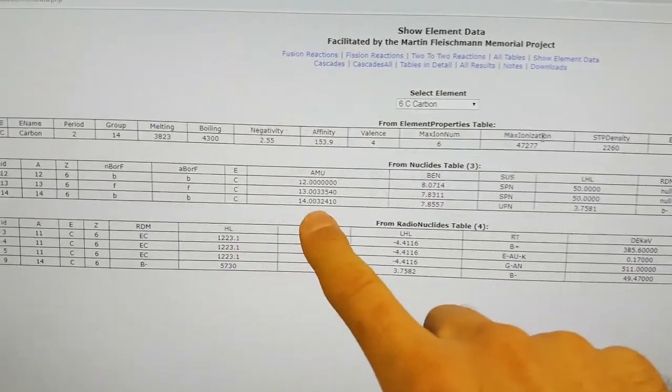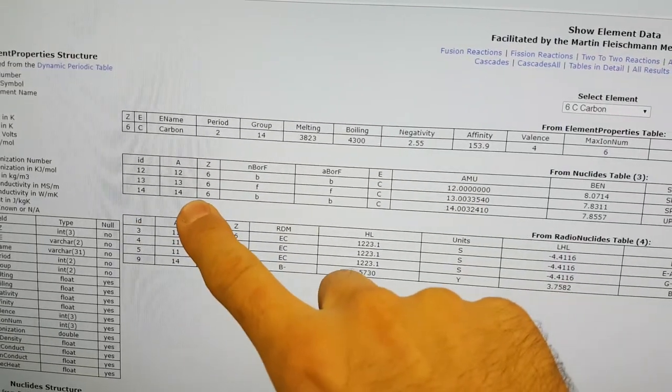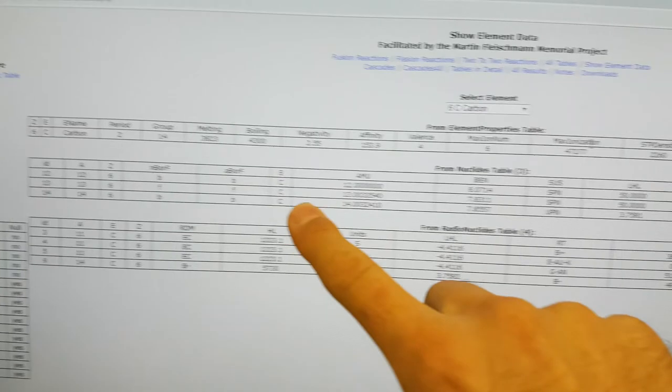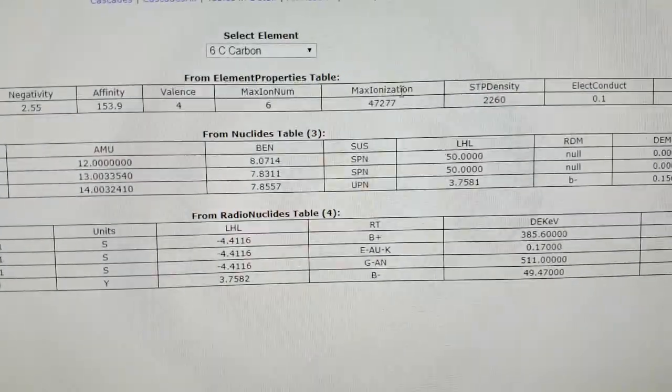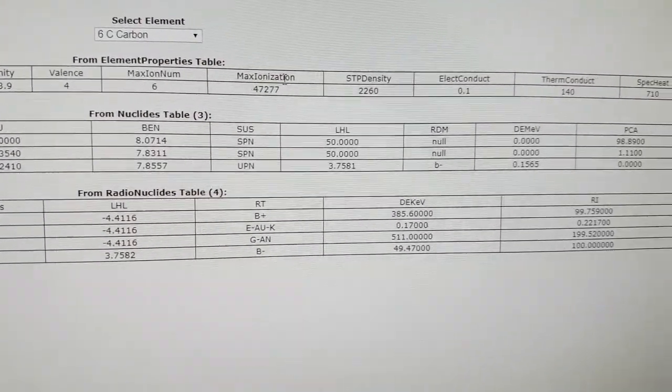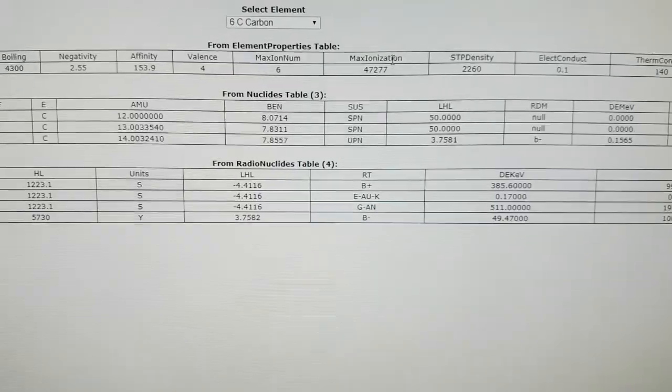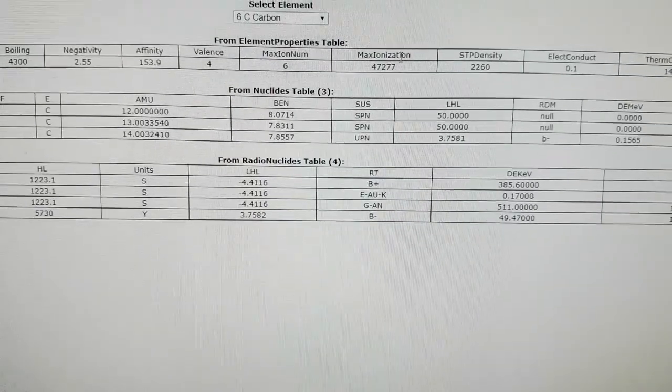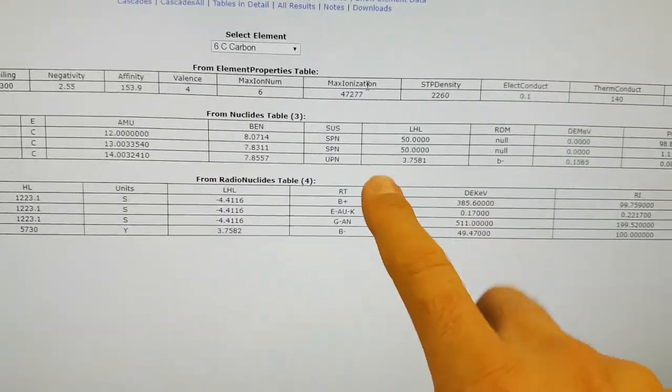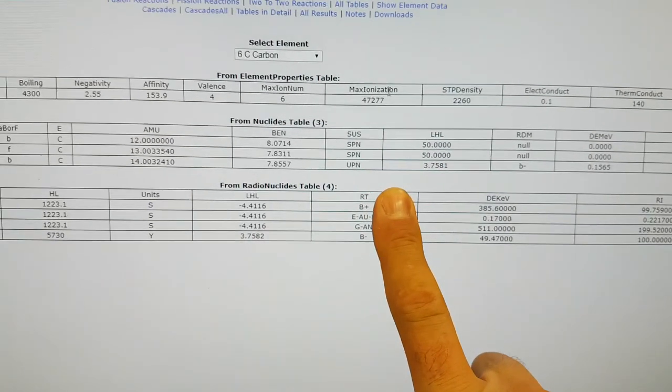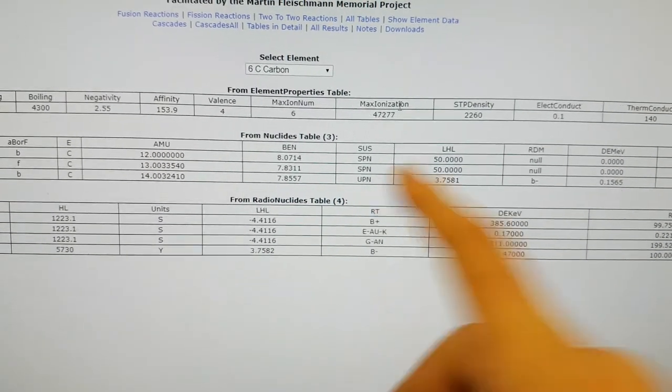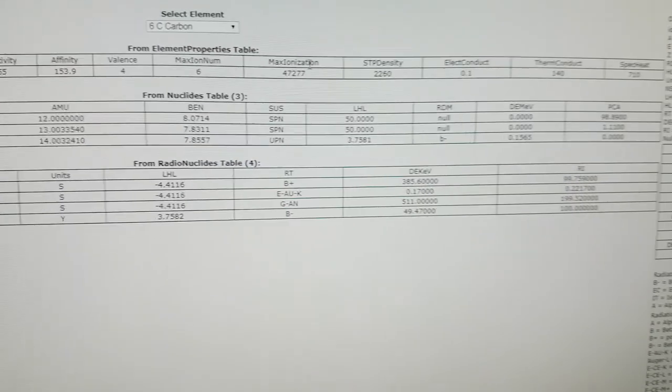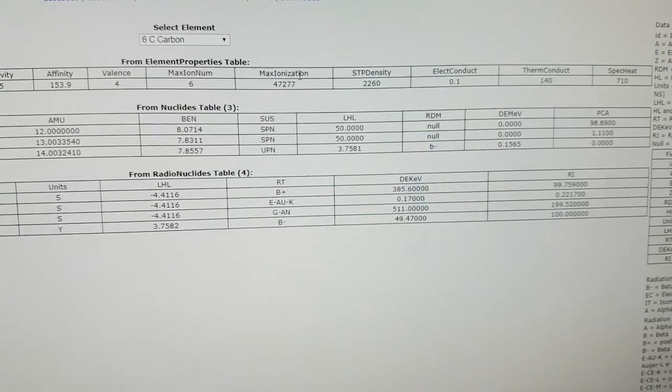For instance, here have carbon-14, and it shows you the half-life and so forth of the isotope and the decay modes and so forth. Now, there's a description that Philip Power has done on his website, and you can delve into that.